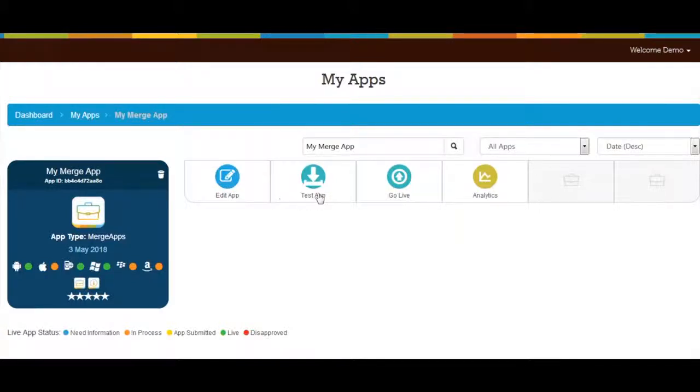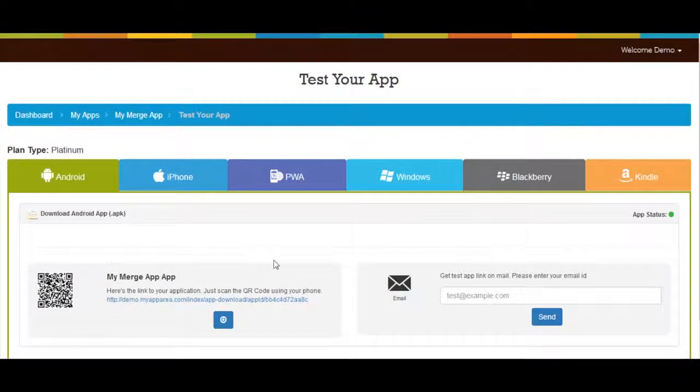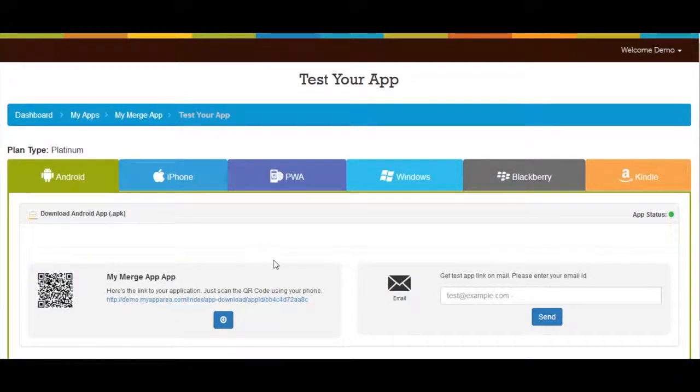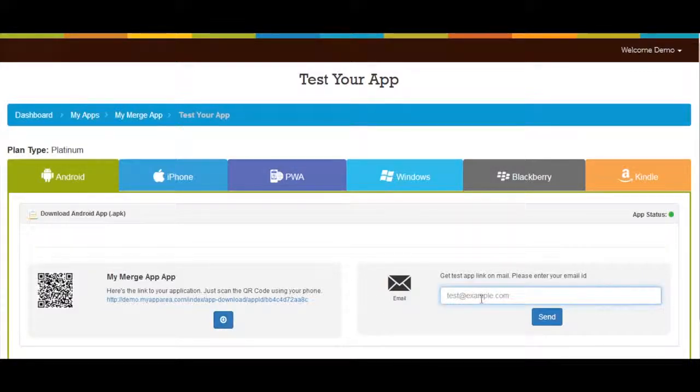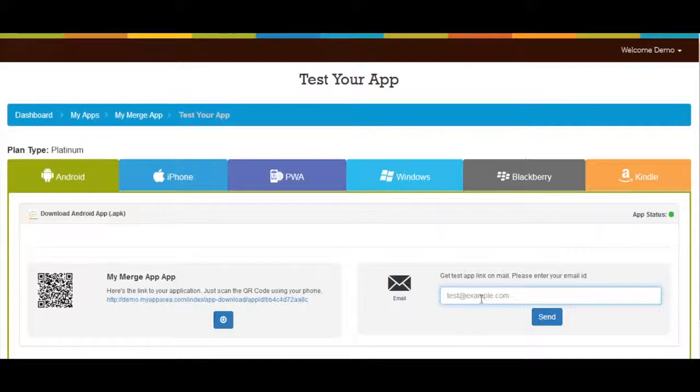Next comes test app. Click to open it. In test app section you will see the link of your merge app for Android. You can either download your app through the available link or by scanning the QR code. If you want you can also test your merge app by sending test link on your email ID from here.